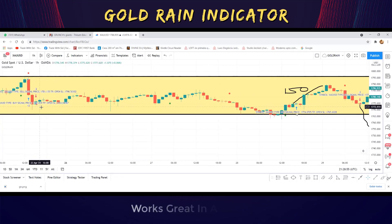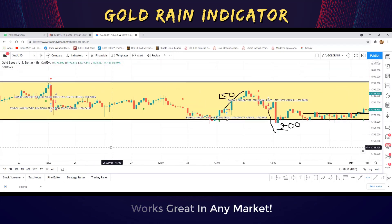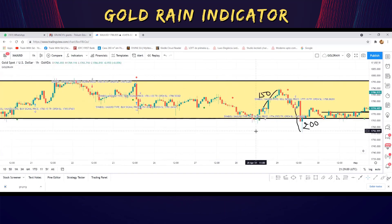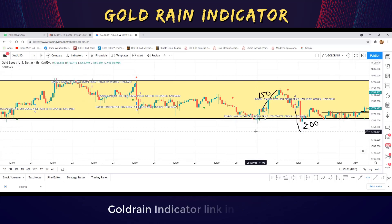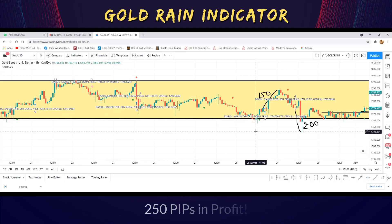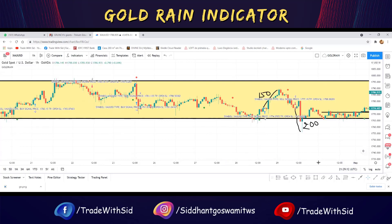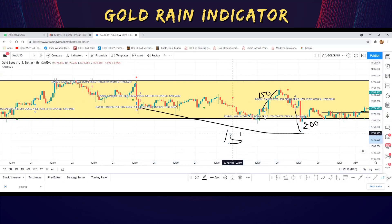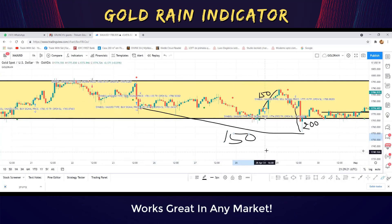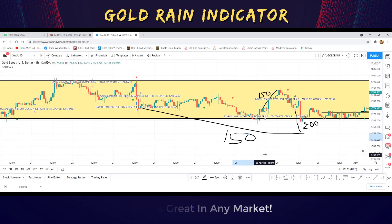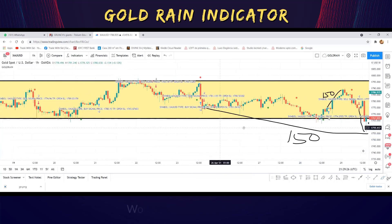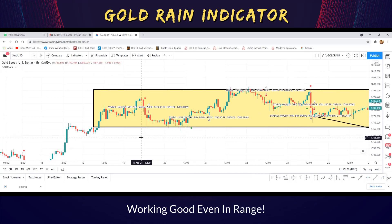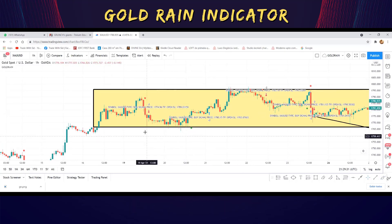If you enter the sell trade at 1781, let's see whether 150 pips TP at 1766 got hit or SL at 1798 got hit. You can see the low made after the 1781 sell signal was 1756 — that's 250 pips in profit — but we count it as 150 pips TP. Another 150 pips profit while gold is still in a range, and this is a trend-based indicator.